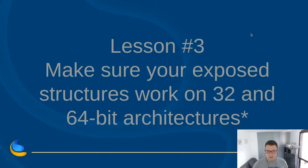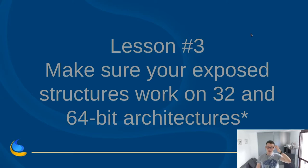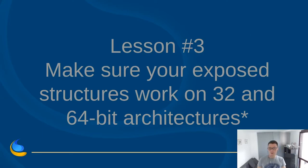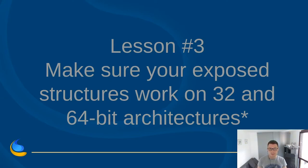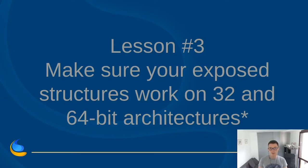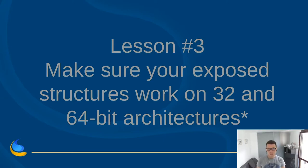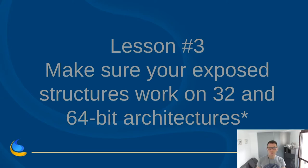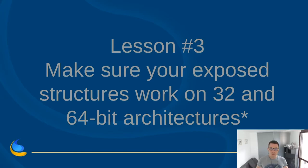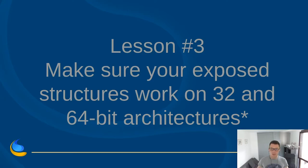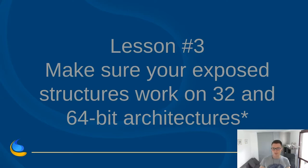So lesson three: make sure your exposed structures work on 32 and 64-bit architectures. So I'm adding the asterisk here, because while for the most part, you don't need to be concerned about the layout of structures as long as you're not sending them over the wire when you're defining them. But even then, if you're sending them over the wire, you should probably not really do it yourself. You should use some standard way of marshalling the data. But in general, when you're defining a structure, you're not really concerned with padding, with alignment, and all that. This is done by the compiler.